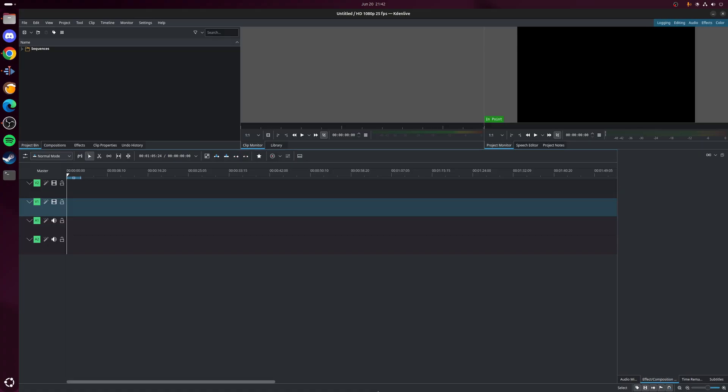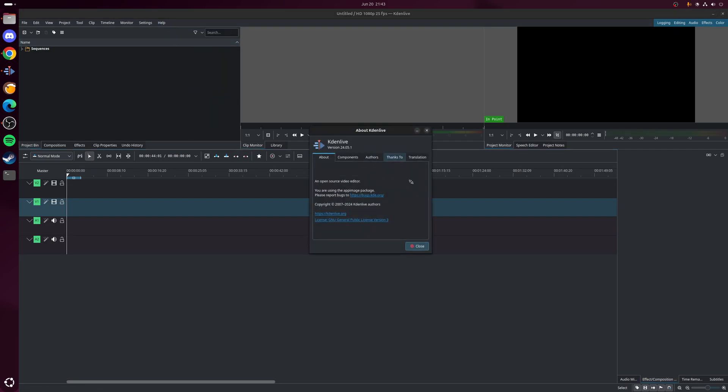So let's just do that. As you can see, the application is now launched as expected. Let's prove that it's the app image. Let's go to help, about Kdenlive and there you go. As you can see here you're using the app image package and that's it really.